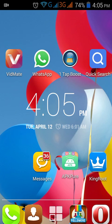First, when you download KingRoot, note that the KingRoot application is not available on Google Play. I will provide a separate download link in the description and you can download it from there.